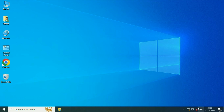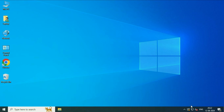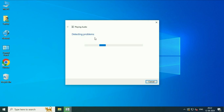So right click on the speaker icon, then click on troubleshoot sound problems. This will run the troubleshooter and try to fix the audio related issues. Click on this option and this will try to identify the problem.